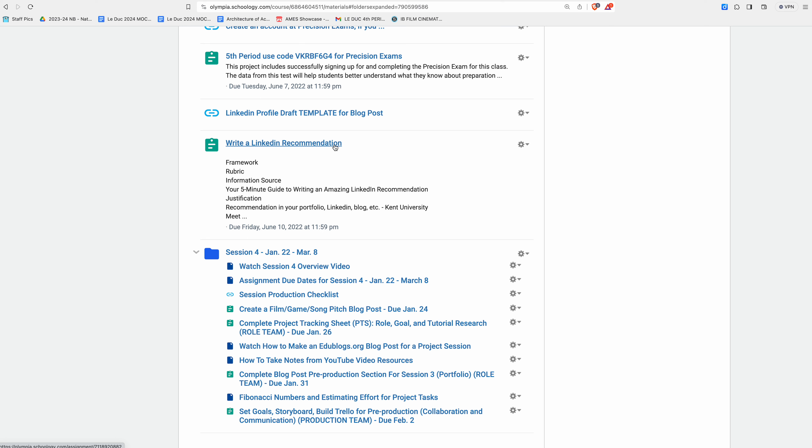Welcome to session four. And again, it ends March 8th. Our projects are due the week before that. Oh boy, this is gonna be so much fun. Thanks for watching.